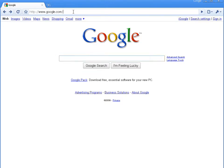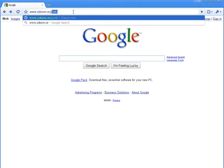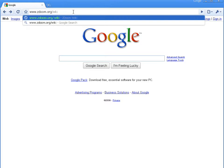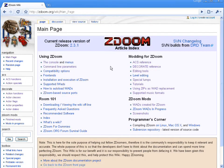So the first thing we'll do is come up here, go to www.zdoom.org/wiki, and push enter. This will bring us to the ZDoom wiki page.